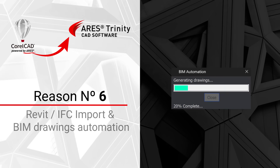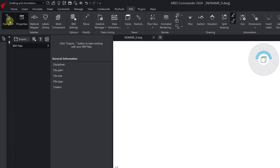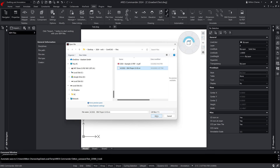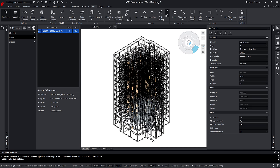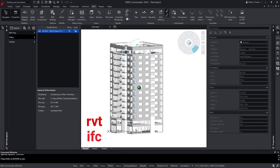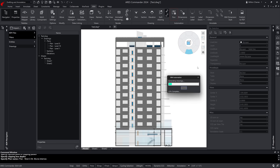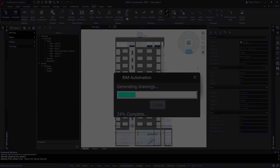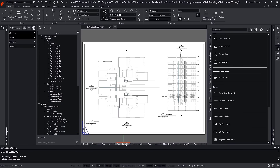Reason number six: Revit and IFC Import and BIM Drawings Automation. If you work in architecture or construction, I invite you to explore the BIM-specific features of Ares Commander. They enable you to not only import Revit and IFC files, but also to generate floor plans, sections, and elevations automatically. Best of all, whenever the source BIM projects are modified, you can simply update the geometry of your existing drawings, instead of recreating them again and again from scratch.